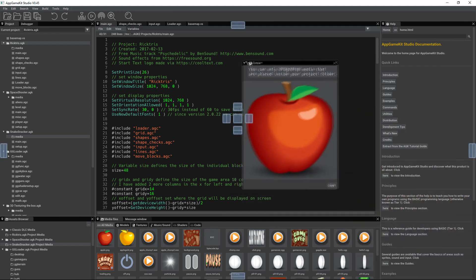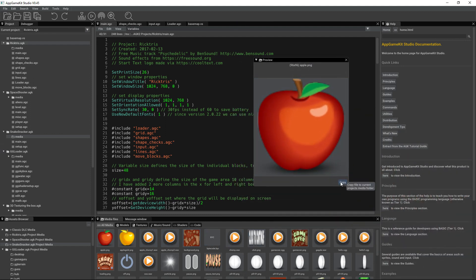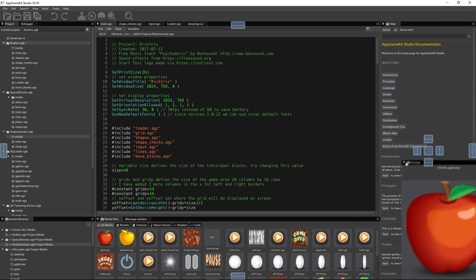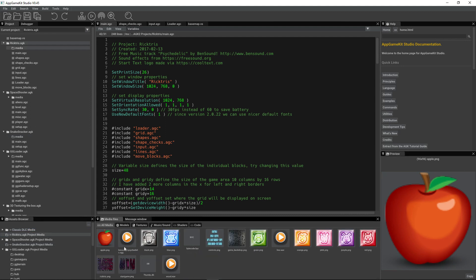So I need to take the apple and move it into my Rictris media folder. Well, we have an option here, Copy. Copy file to current project's media folder. If I click on that, then when we go back to Rictris, there's the apple.